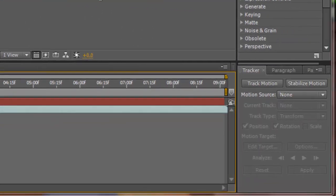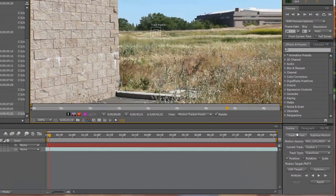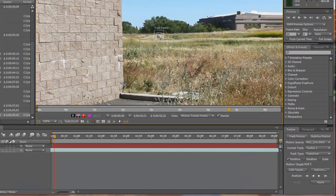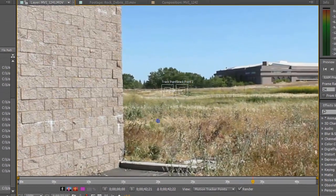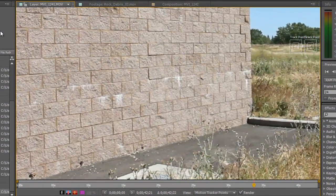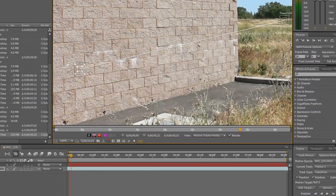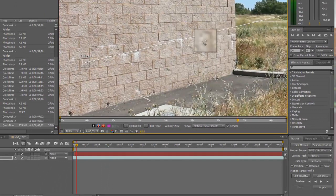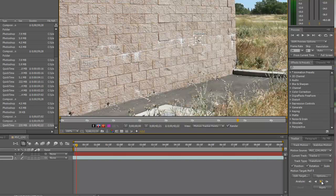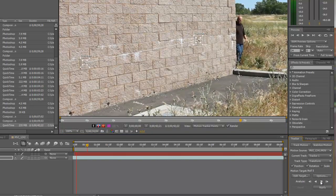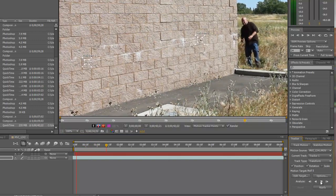Select your video footage and hit Track Motion. That brings up one tracking point. We also want to get rotation, so click on rotation. If you hold down the space bar it gives you a hand tool so you can move the footage around. Bring the track points in — I'll pick two spots on the wall. Then hit the Track Forward button, like a Play button, and it'll start tracking our movements.